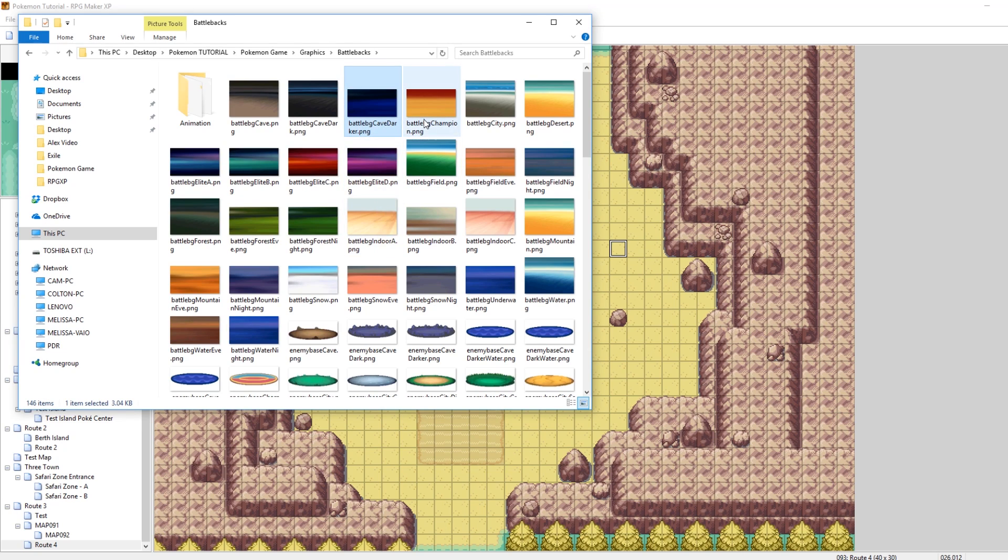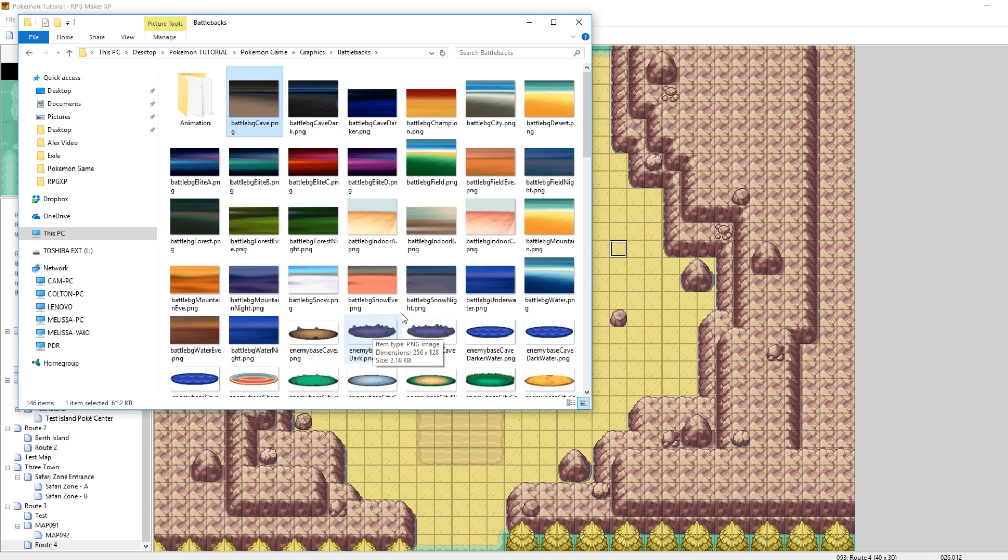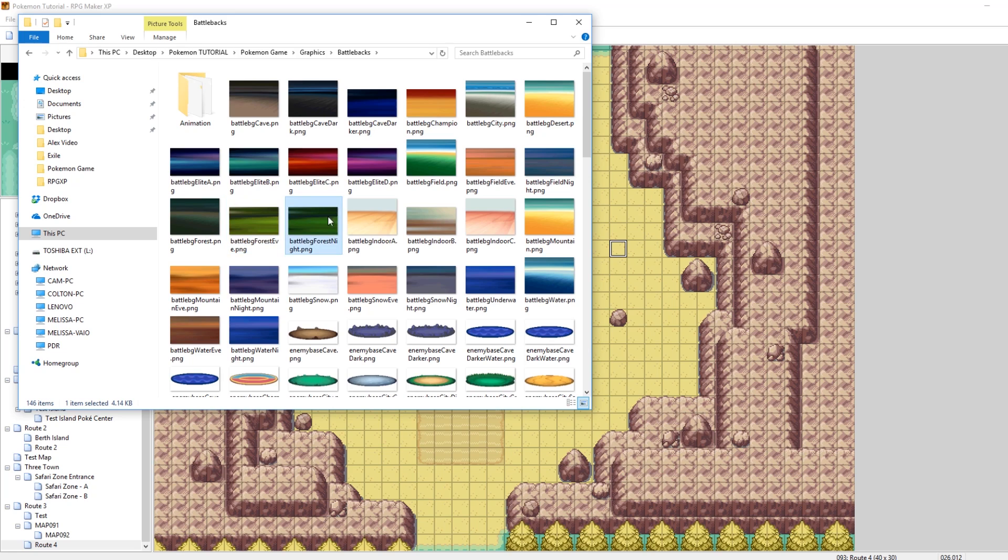The type of battle back, the resolution and size that you use will be different. Some of them that are a little smaller are the ones that don't use Elite Battle System. These are the ones that just came with essentials. Stuff like Battle BG Champion, Battle BG Cave Dark. I think Cave was overrated. This is an Elite Battle System one. Field is Elite Battle System. But Forest, Eve, Forest, Knight, those are not Elite Battle System.